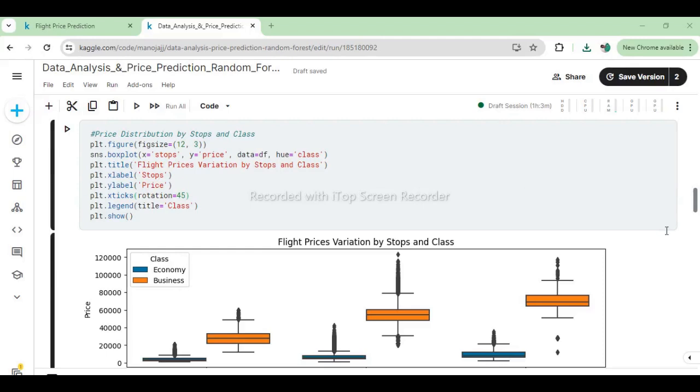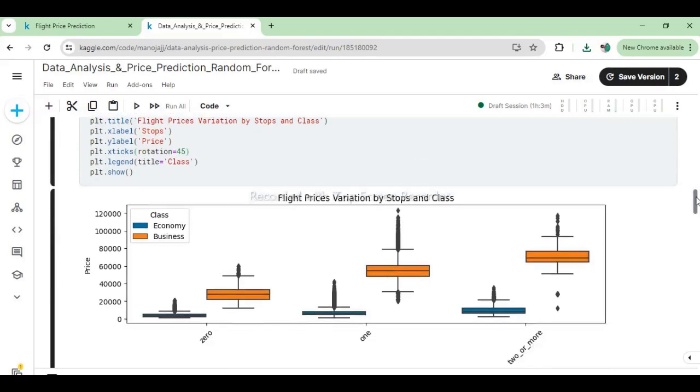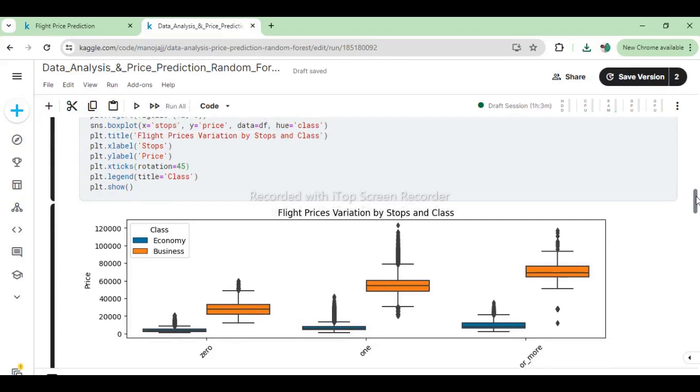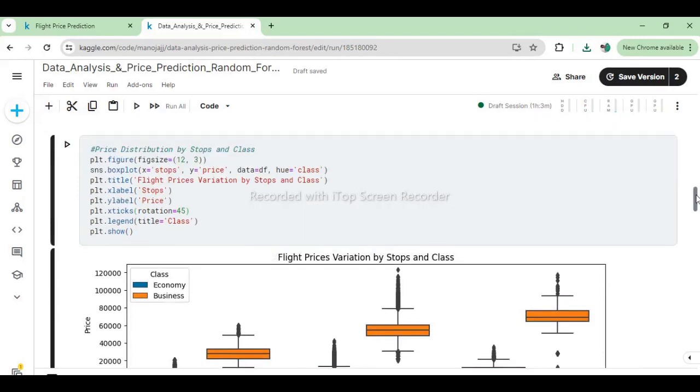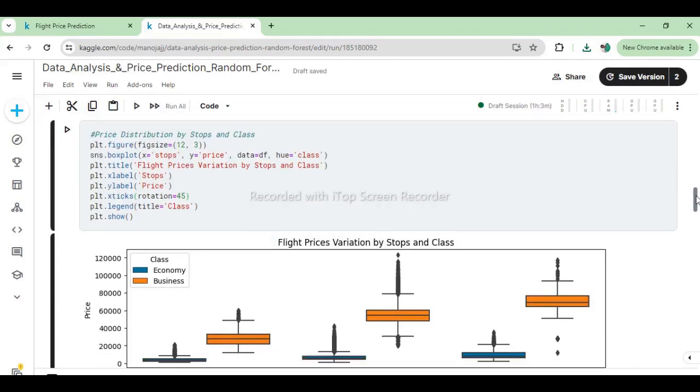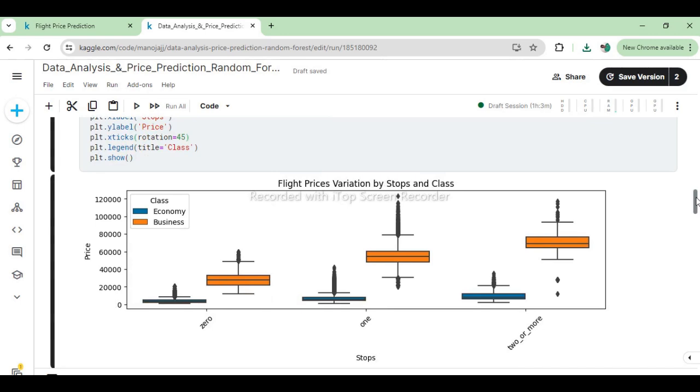This visualization helps in understanding how flight prices are influenced by the number of stops and the class of travel. The hue encoding allows for a clear comparison between economy and business class prices across different stop categories, providing insights into pricing strategies related to travel convenience and cost preferences.